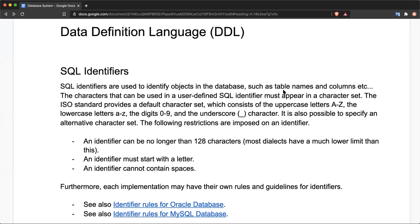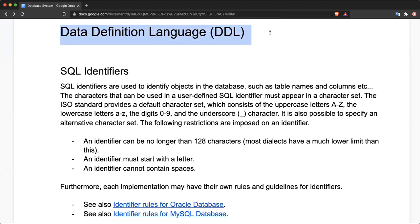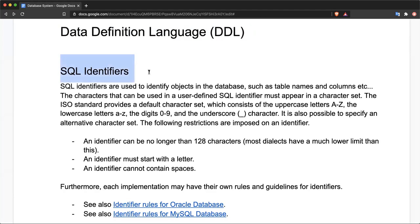Hello everyone, welcome to the lecture series on database systems. In this video we will be discussing database definition languages and how they can be used. Before we can create any structure or database tables, we need to understand the concept of SQL identifiers. So what is an identifier actually?